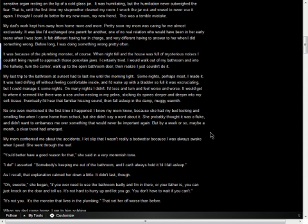It was because of the plumbing monster, of course. When night fell and the house was full of mysterious noises, I couldn't bring myself to approach those porcelain jaws. I certainly tried. I would walk out of my bathroom and into the hallway, turn the corner, walk up to the open bathroom door, then realize I just couldn't do it. My last trip to the bathroom at sunset had to last me until the morning light. Some nights, perhaps most, I made it. It was hard, drifting off without feeling comfortable inside, and I'd wake up with a bladder so full it was excruciating, but I could manage it some nights. On many nights, I didn't.